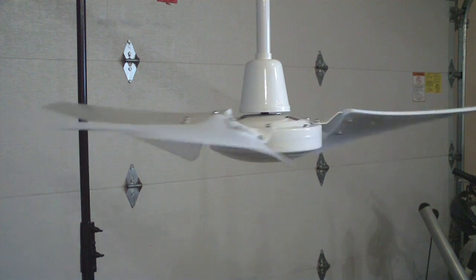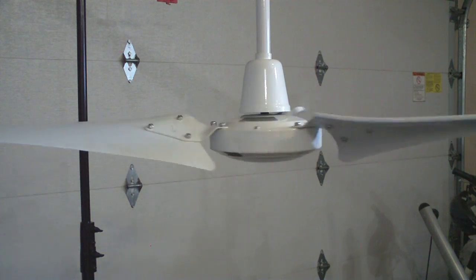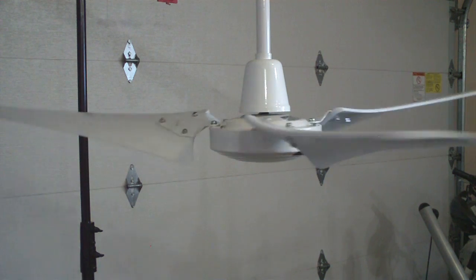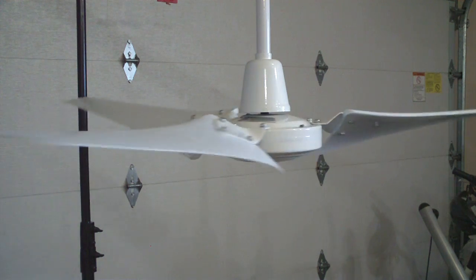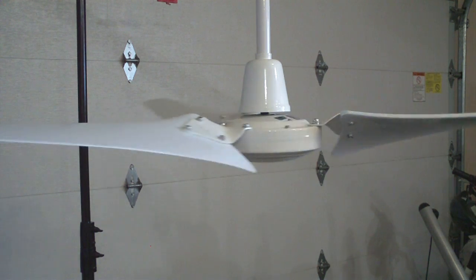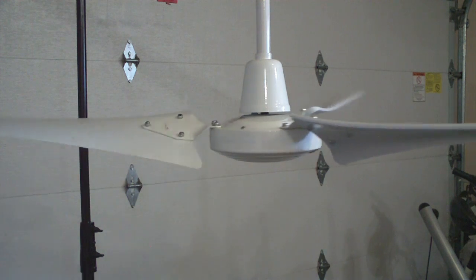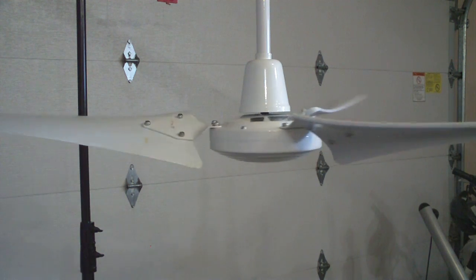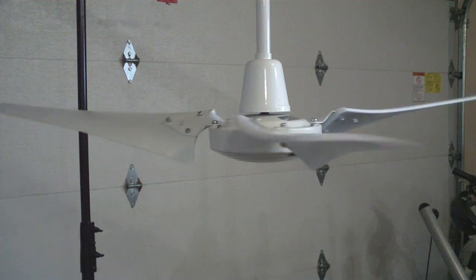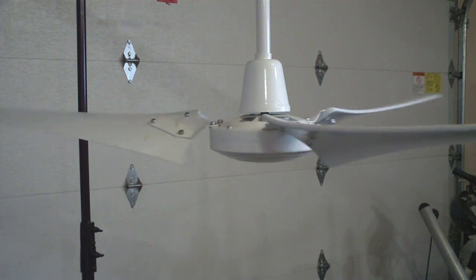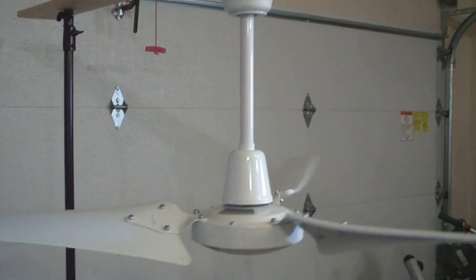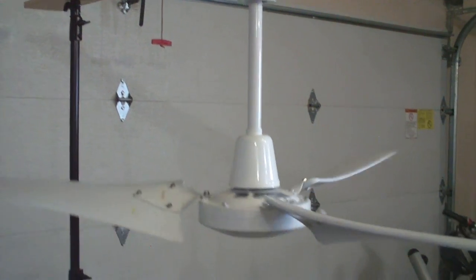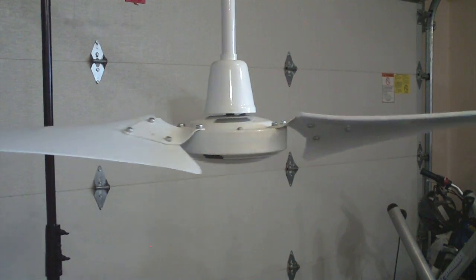I also like the fact that it has an easily changeable downrod. I know Canarm, another big manufacturer of industrial and residential fans, they say that if you try and adjust the downrod length, it voids the warranty. This one, you can adjust it all you want and the warranty's just fine. As you can see, I have a 12-inch downrod on there because it originally came with a 24-inch one, but that was way too long.